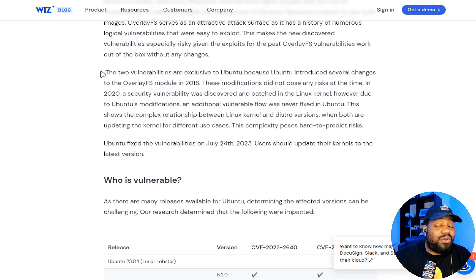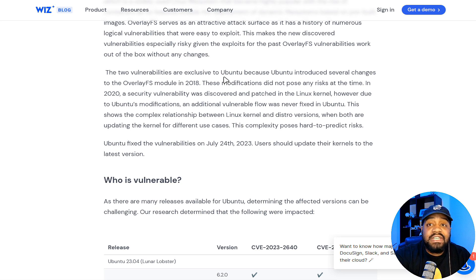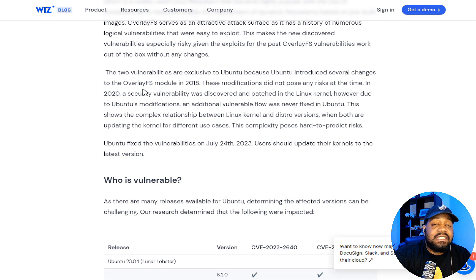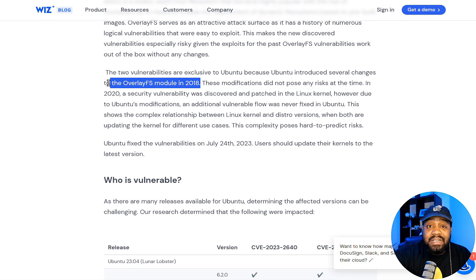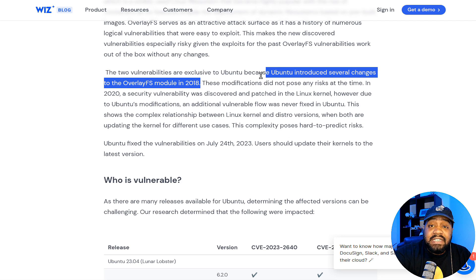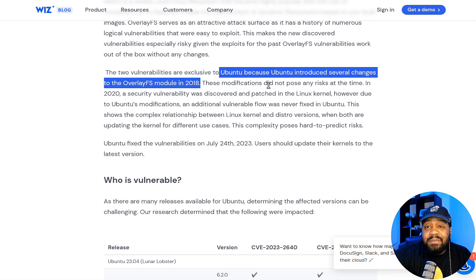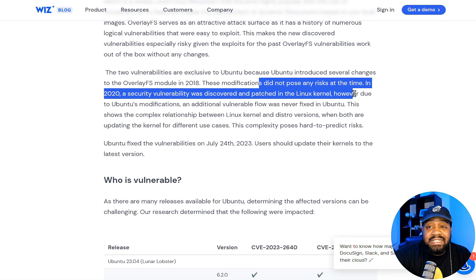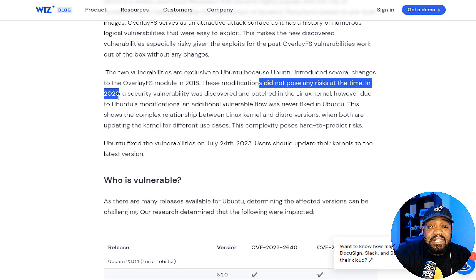I wanted to point out this key sentence: the two vulnerabilities are exclusive to Ubuntu because Ubuntu introduced several changes to the overlay file system module in 2018. Whatever changes they made to this module is what caused this vulnerability, and that's why Ubuntu is the only one affected. These modifications did not pose any risk at the time.